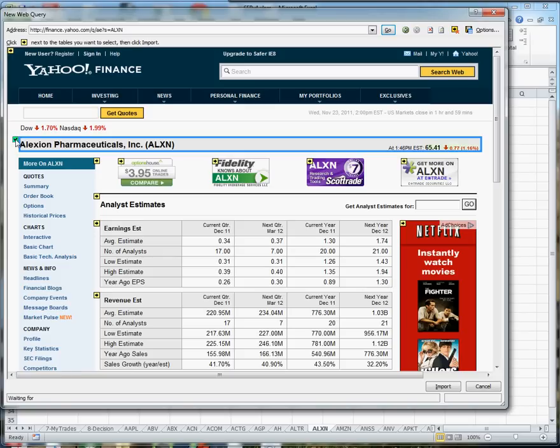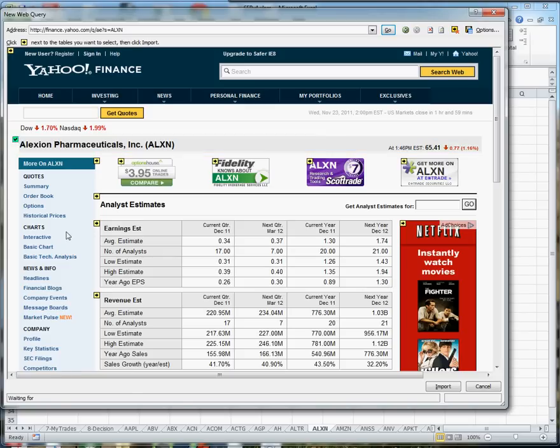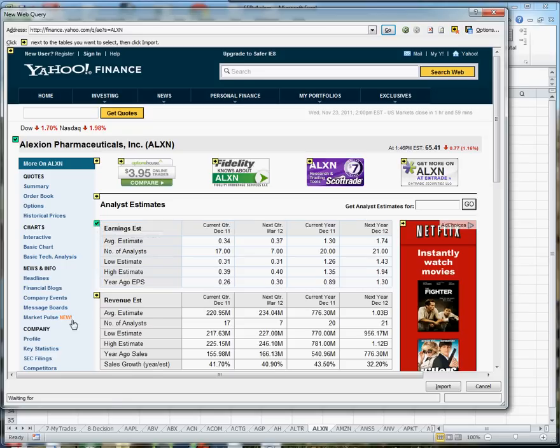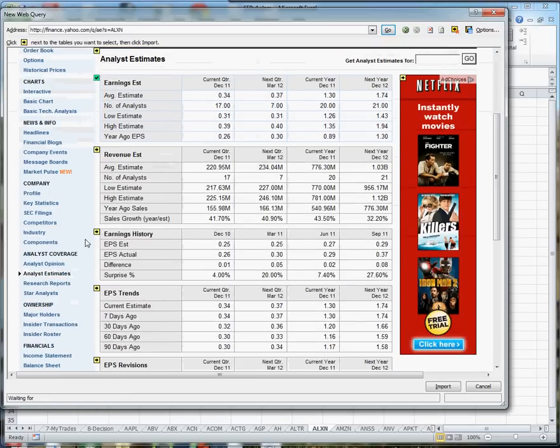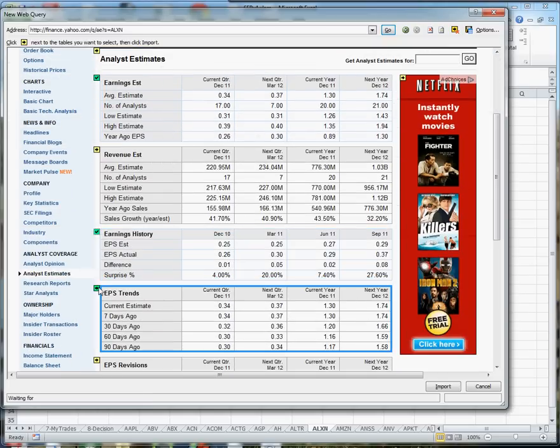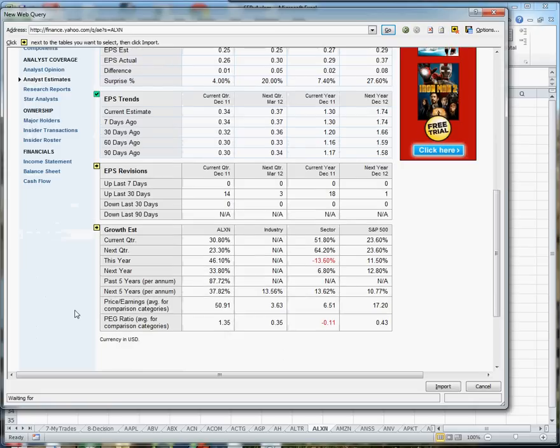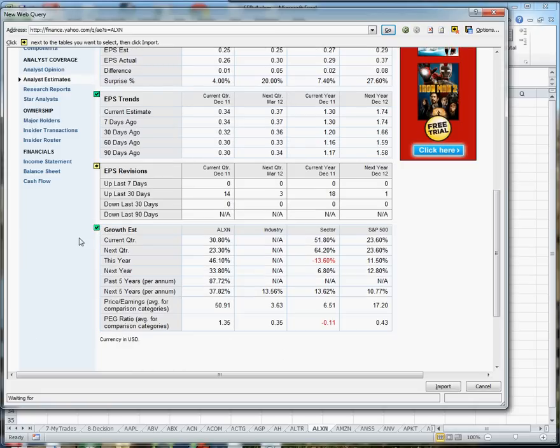I want the title, I want the earnings, I want the earnings history, EPS trends, and growth. Notice that every time I select an area I get a green filled-in box.